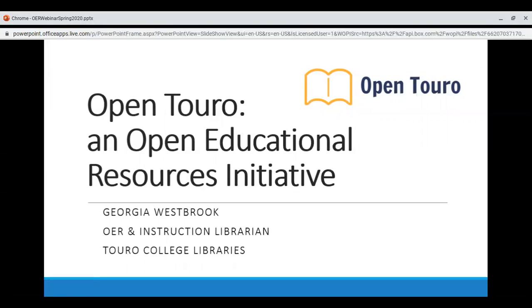Welcome to today's webinar on OpenToro, which is Toro College's Open Educational Resources Initiative. My name is Georgia Westbrook and I am Toro's OER and Instruction Librarian, normally working in Manhattan.